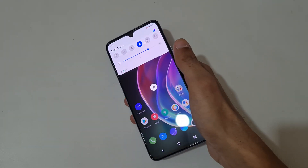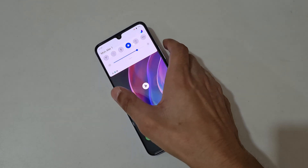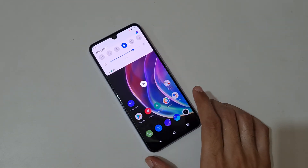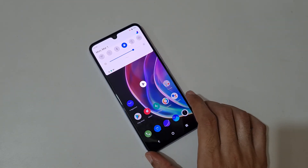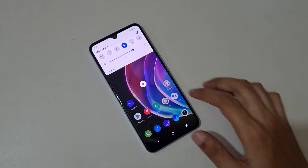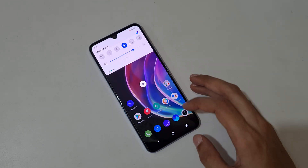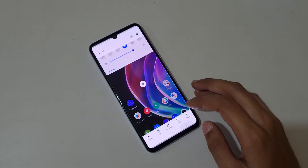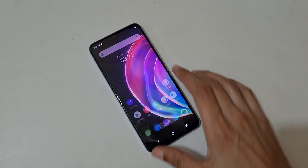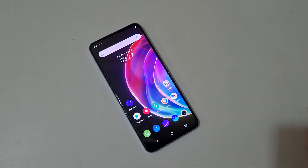So guys, this is the method to record a screen in Vivo V21 smartphone easily. Thanks for watching — if you have any query about this video, let me know in the comment section below. Please like, share, subscribe, and click on the bell icon for latest updates.